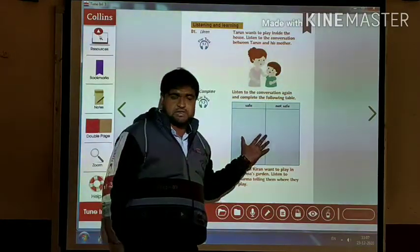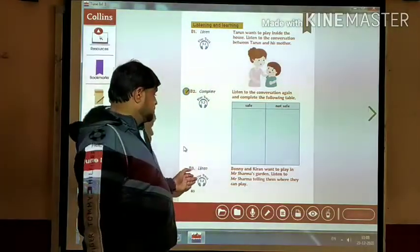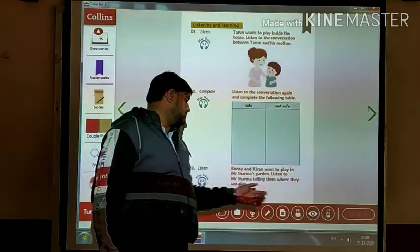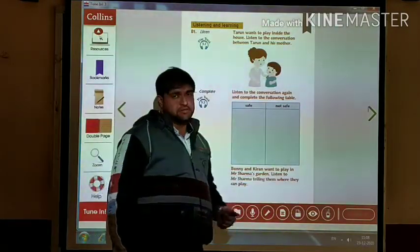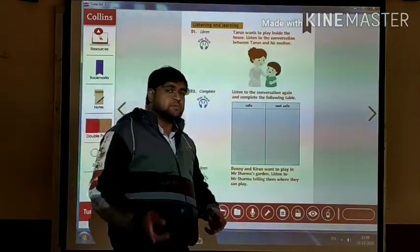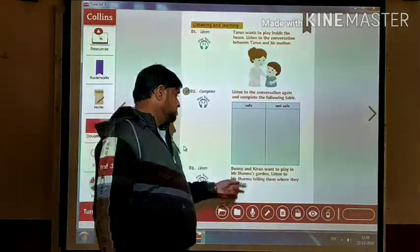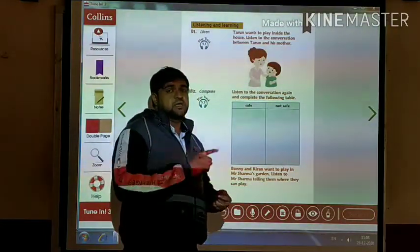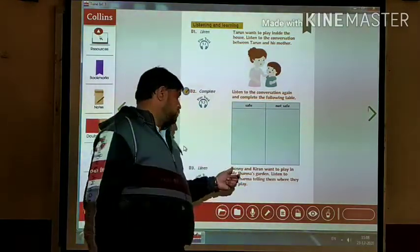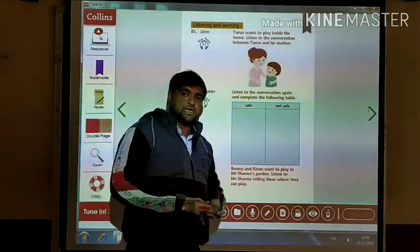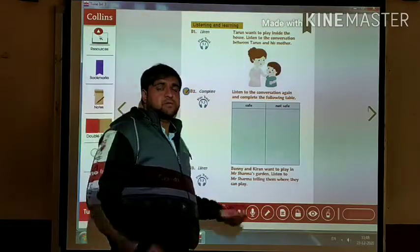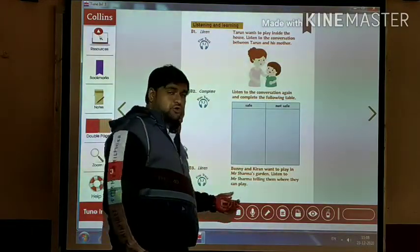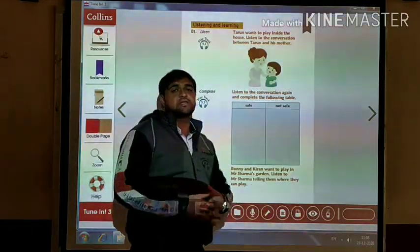Now in this activity we have an audio track. Bunny and Kiran want to play in Mr. Sharma's garden. Listen to Mr. Sharma telling them where they can play. The garden belongs to Mr. Sharma, and Bunny and Kiran want to play in that garden. So Mr. Sharma will guide them where they can play. Let us listen to this audio to understand it properly.